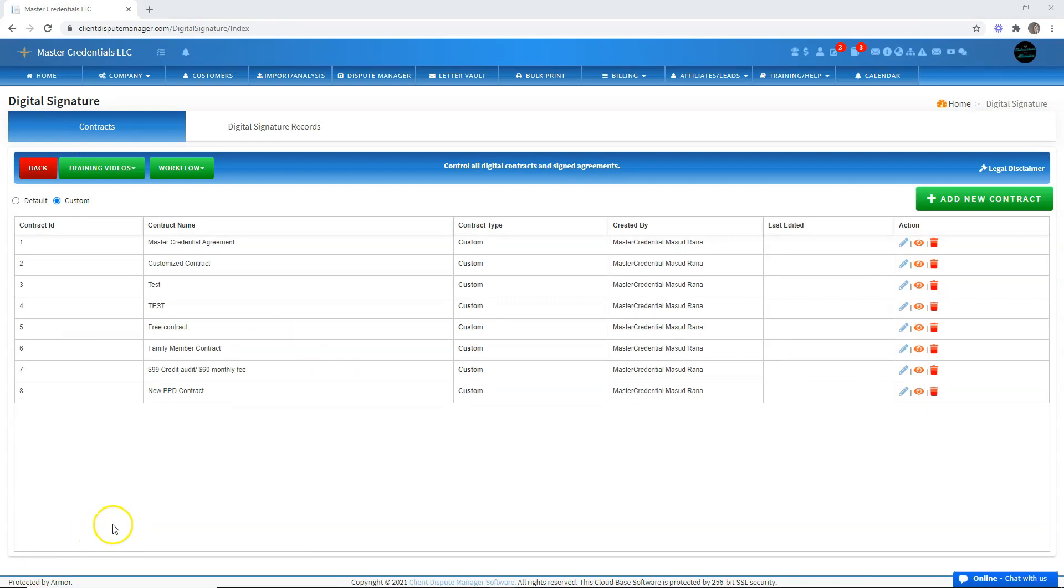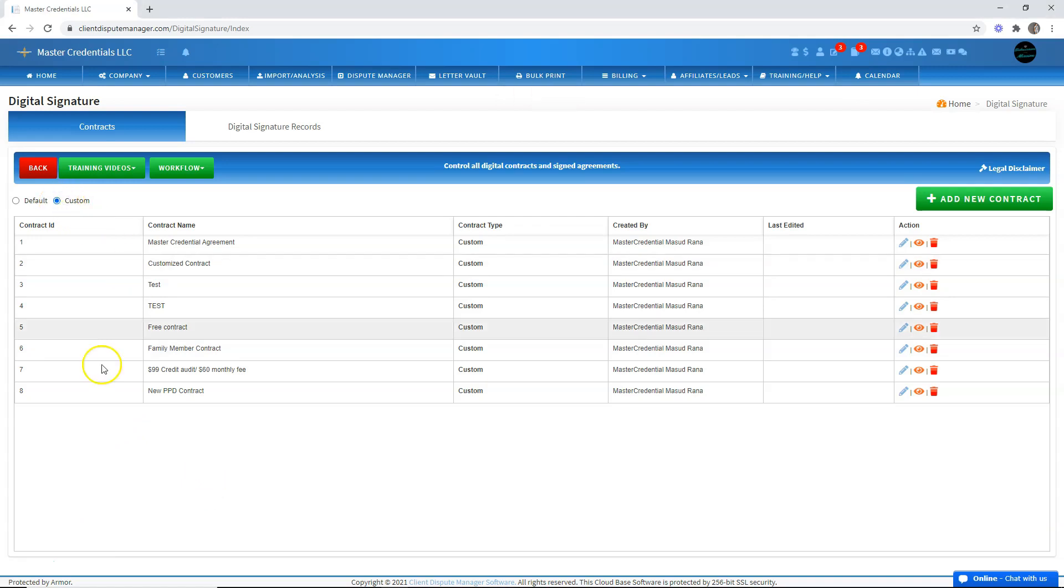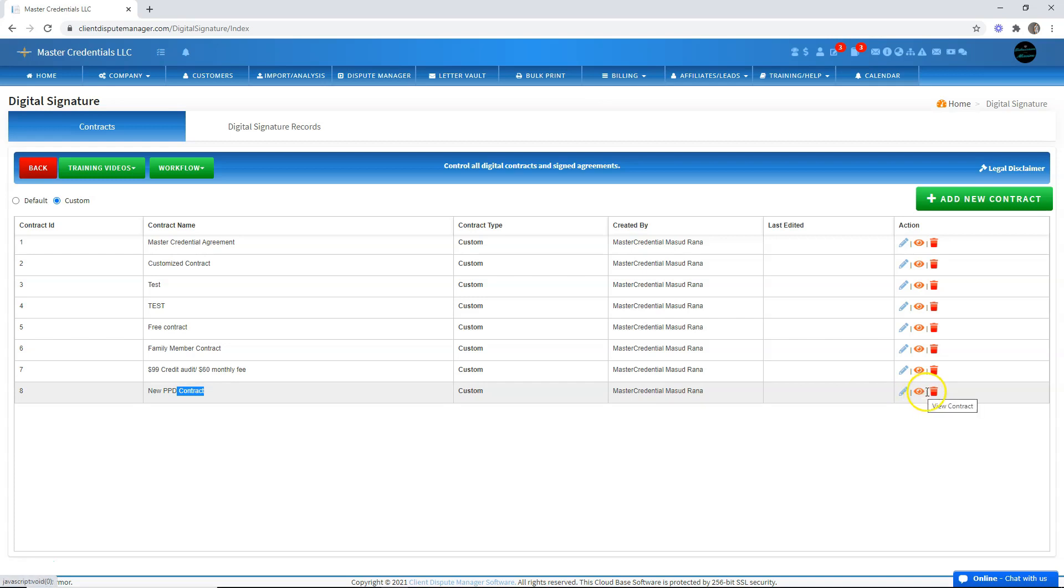The new paper deletion contract will now appear in the custom section, which is here, and you can always edit it. As you can see, the new PPD contract is now showing up, so you can edit it, preview it, or delete it.